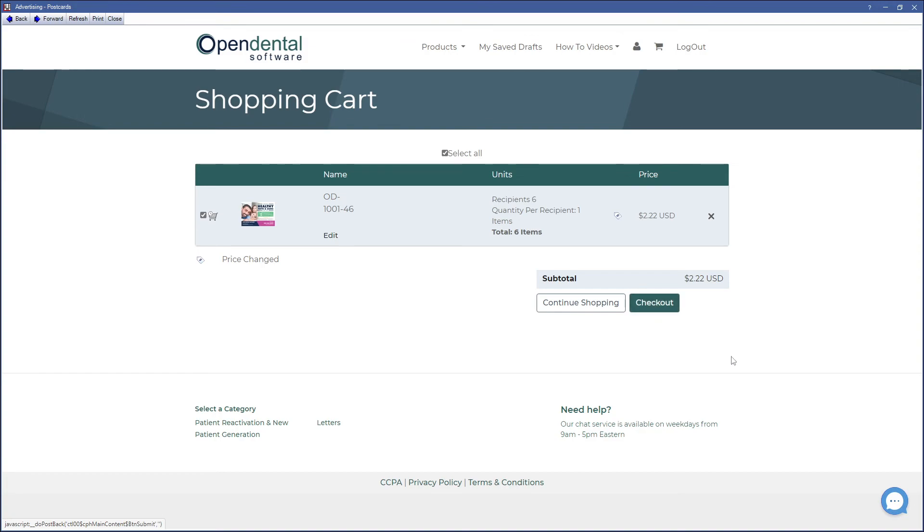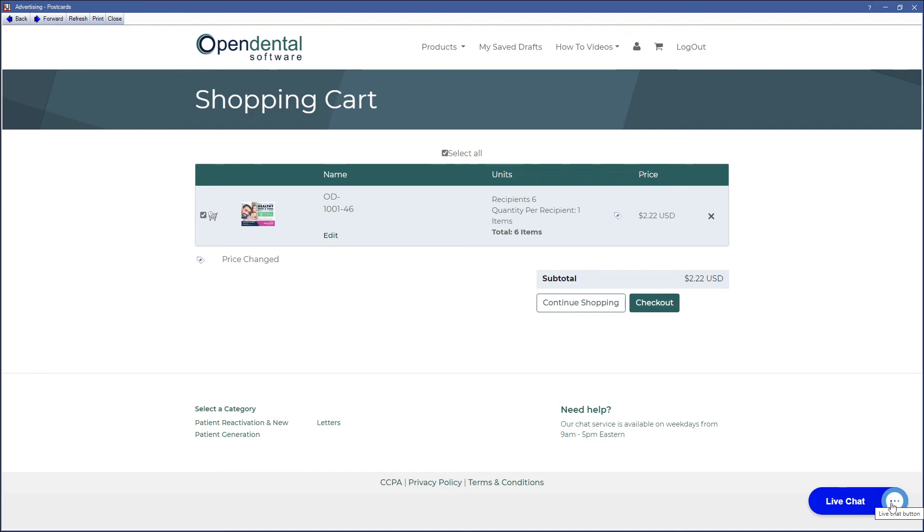If you need assistance with the postcard setup or design, feel free to chat with our postcard provider by clicking the chat icon. If you need assistance with the existing patient recipients list or have additional questions, feel free to contact Open Dental at 503-363-5432.